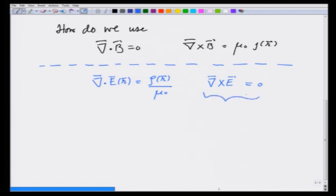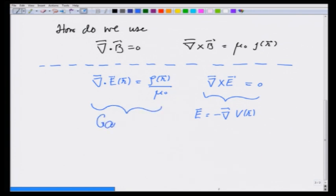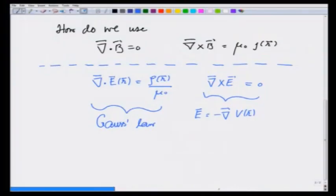The curl condition allowed us to define a potential V(r) such that E equals minus the gradient of V(r). The divergence equation is known as Gauss's law in differential form, or Poisson's equation. In certain symmetric situations — for a point charge, a uniformly charged sphere, or a uniformly charged cylinder — one could use Gauss's law to calculate the electric field.